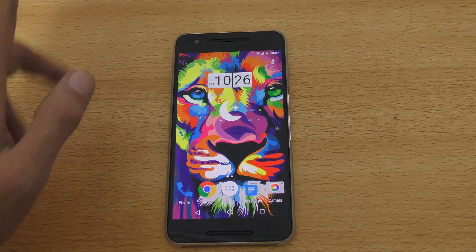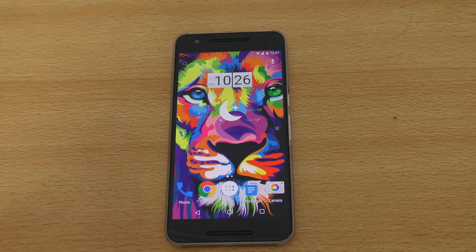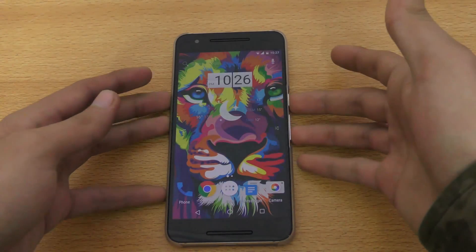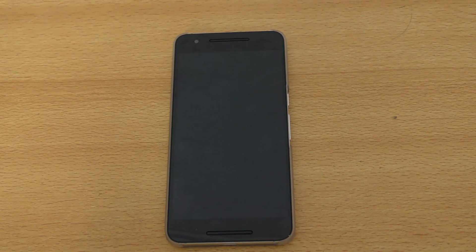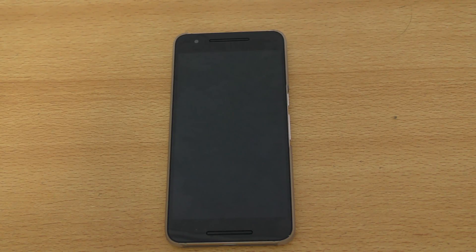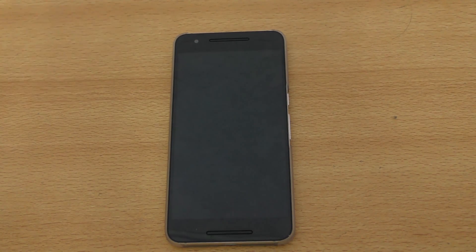Currently my setup for the Nexus 6P is stock ROM rooted with the Elemental X kernel. As always, make a backup first so you can go back to it and try other kernels as well. If you have a Nexus 6P, definitely check this kernel out. If you enjoyed the video, please like it and check out my channel for the full EX Kernel Manager review. Catch you guys in the next one — peace out.